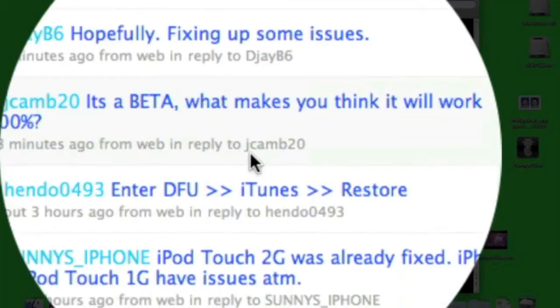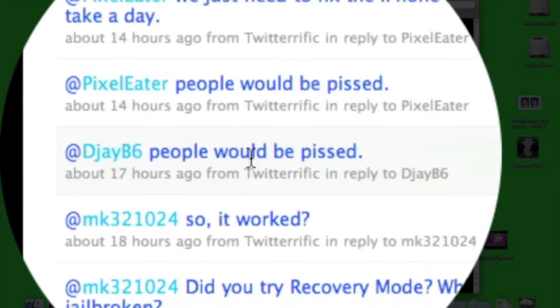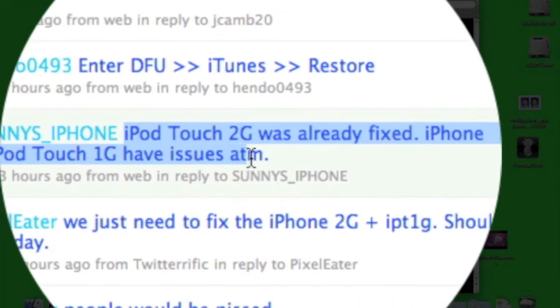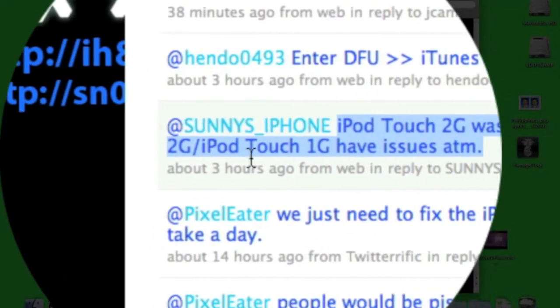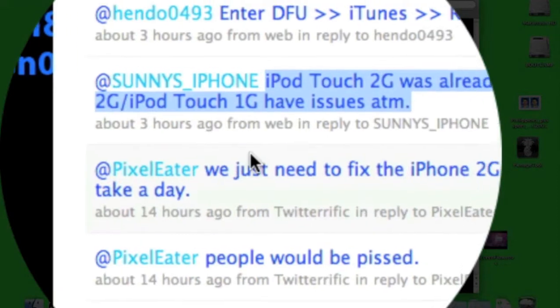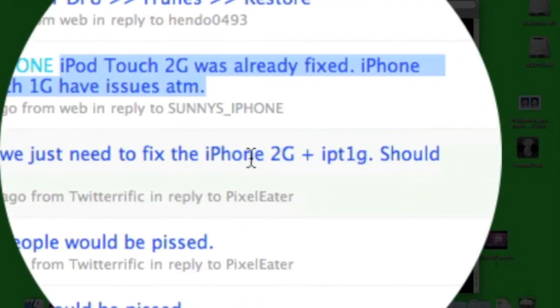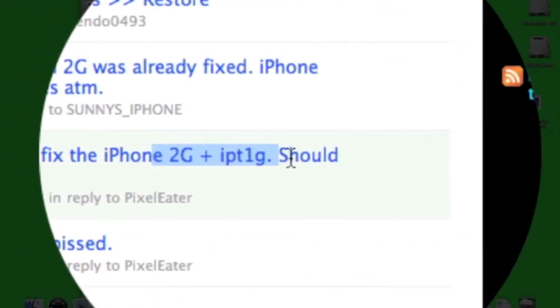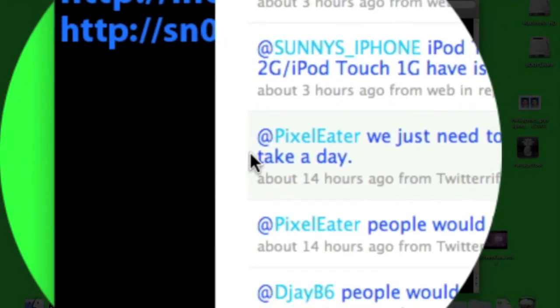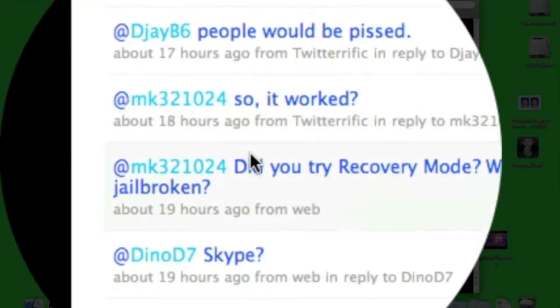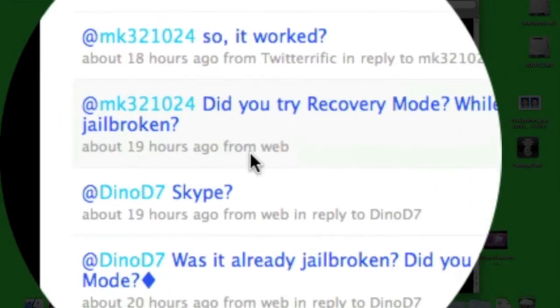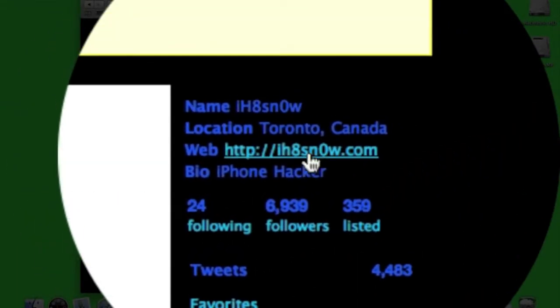For instance, iPod Touch 2G was already fixed, iPhone 2G and iPod Touch 1G have issues. They need to fix that for the 2G, and after the 2G it should take a day. So that suggests there's a release coming by end of today or tomorrow.